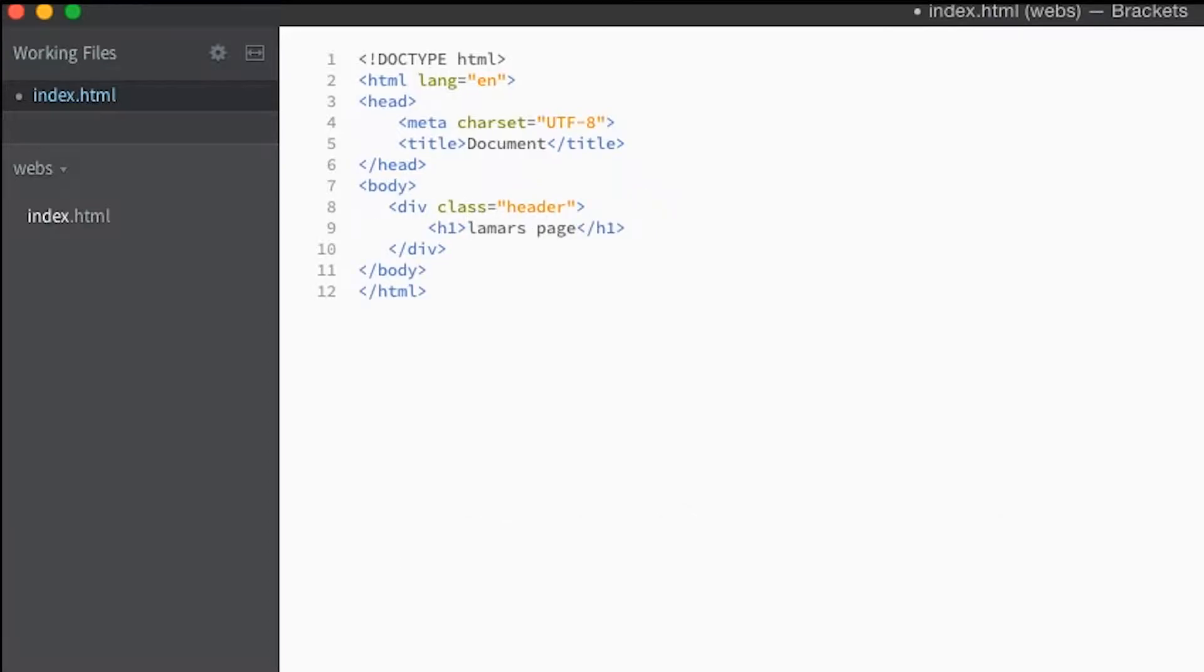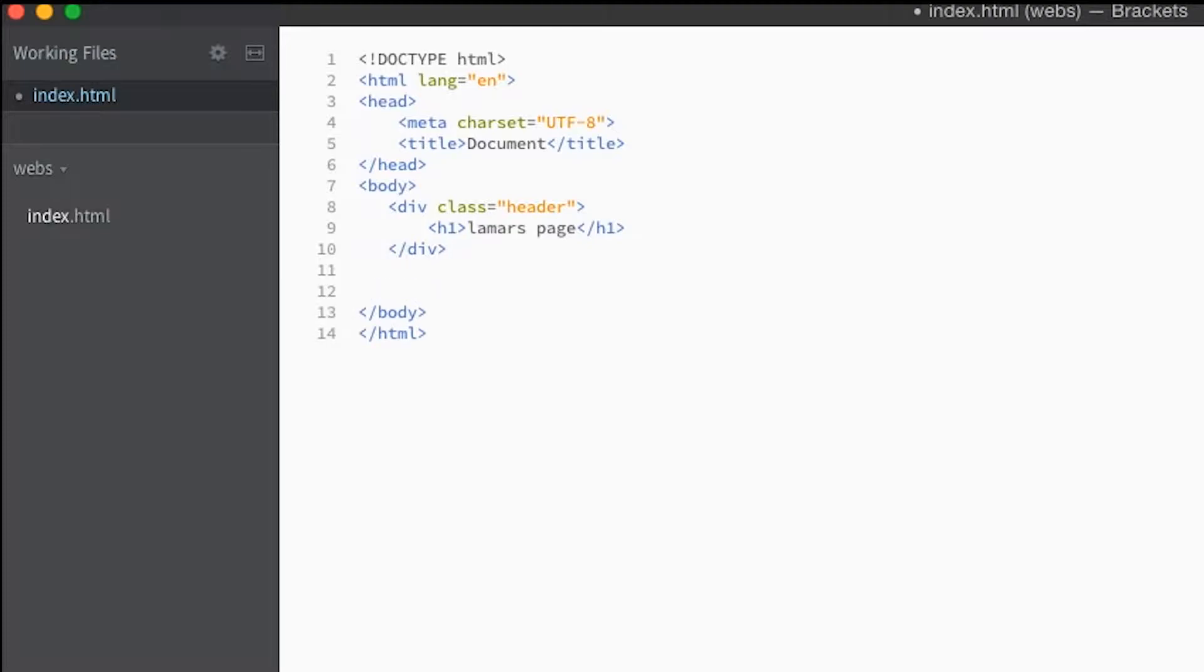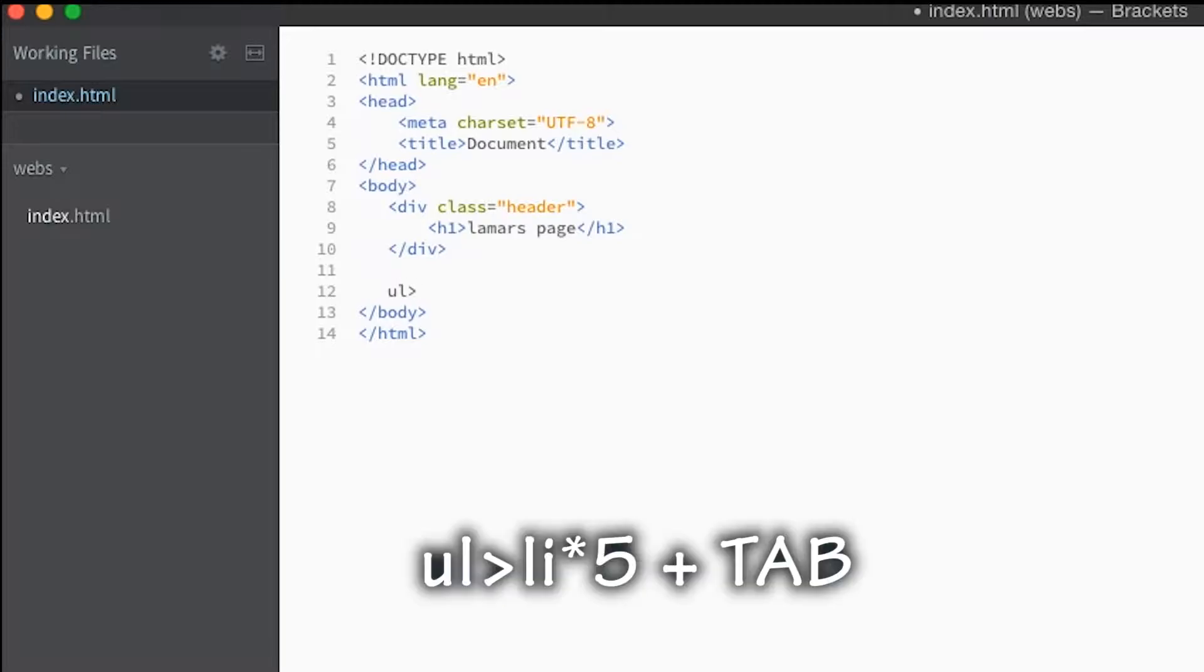You can also do things like this. Let's say we want an unordered list, so ul and then we're gonna make the child element li.